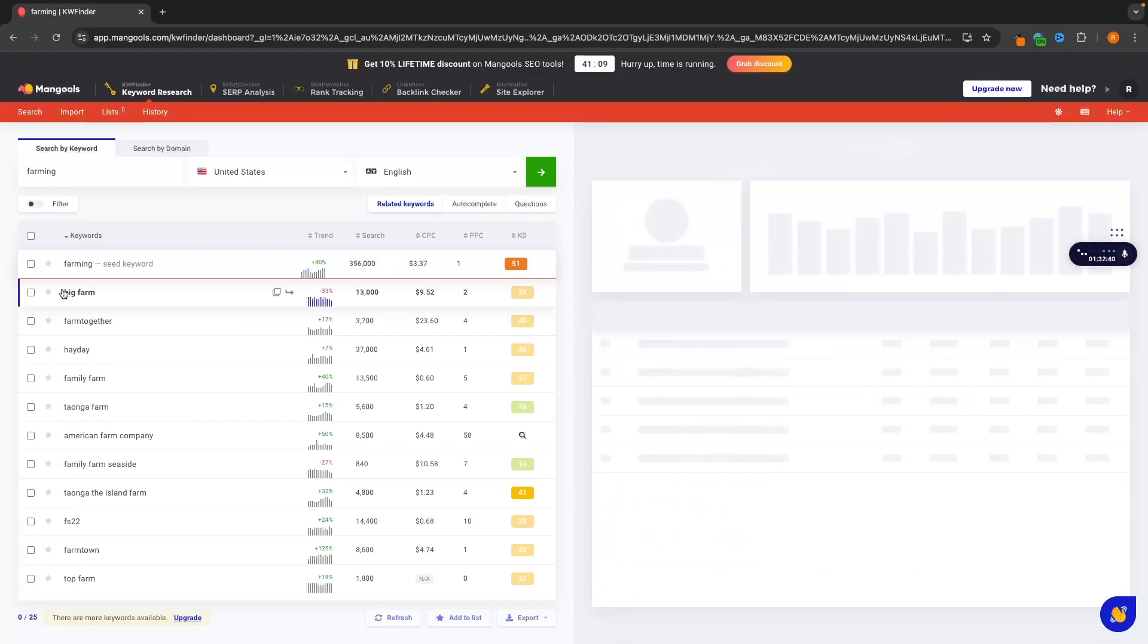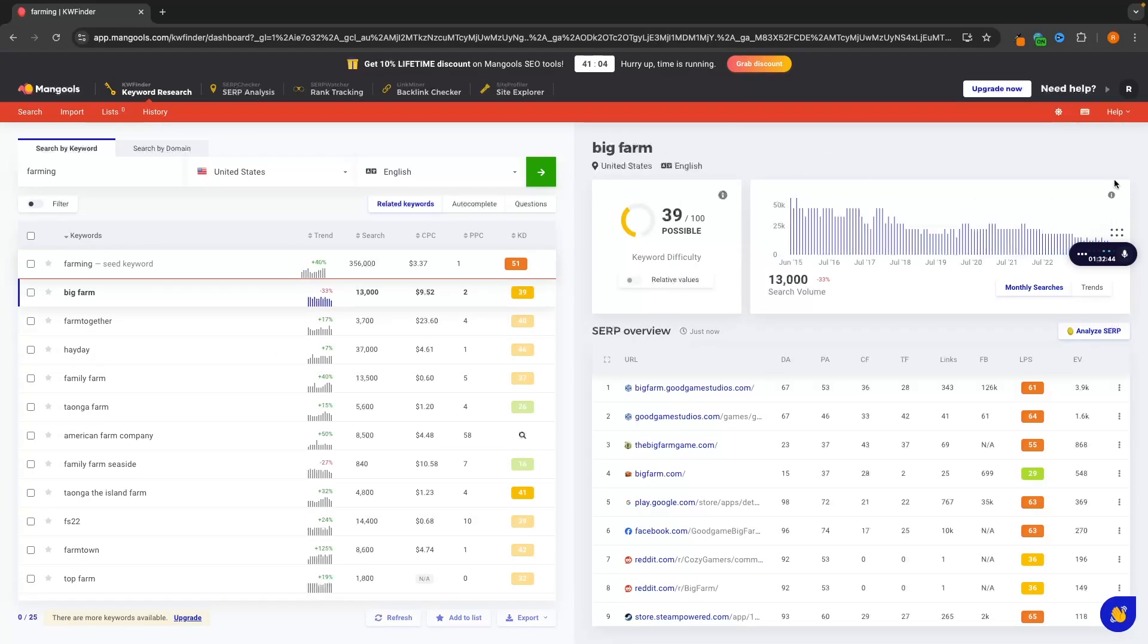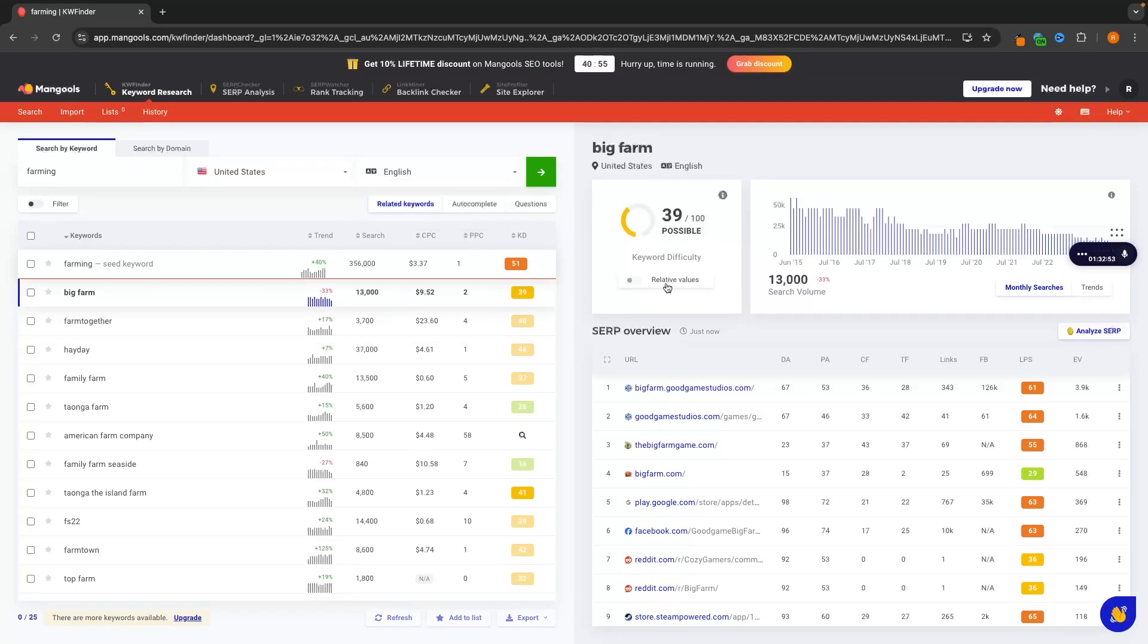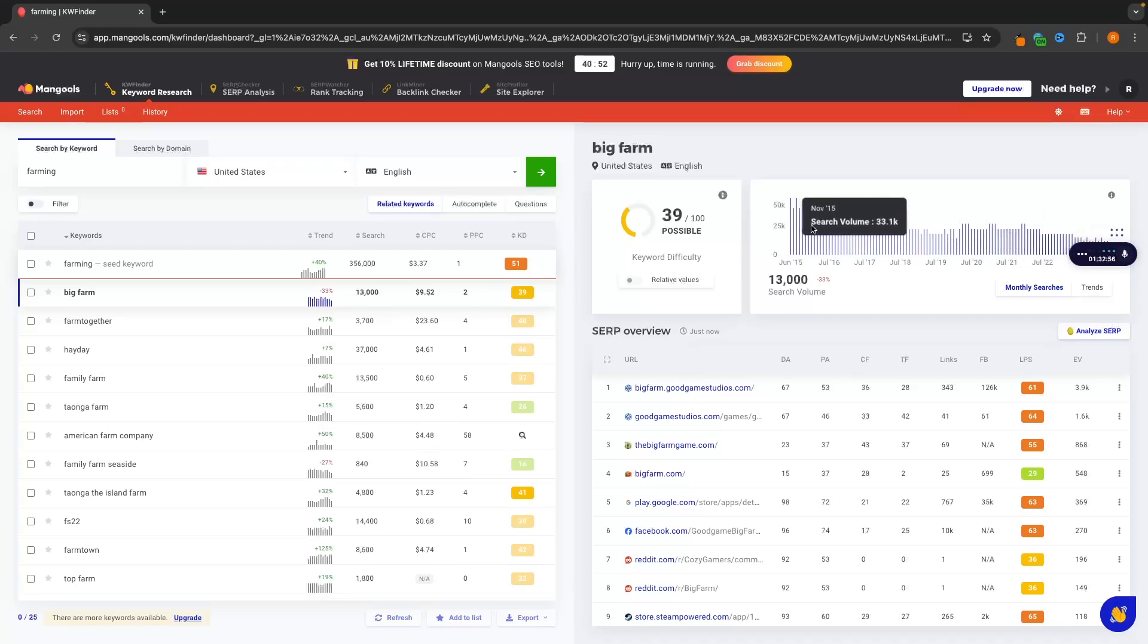So what we can do is we can click into each of these keywords and open up a more in-depth analysis of this. So we can see with this keyword right here, big farm, it's 39. So possible, but not the easiest to rank for. We can then see the monthly search volume. So this is trending down. I probably wouldn't use this. It looks like it's definitely dying off.